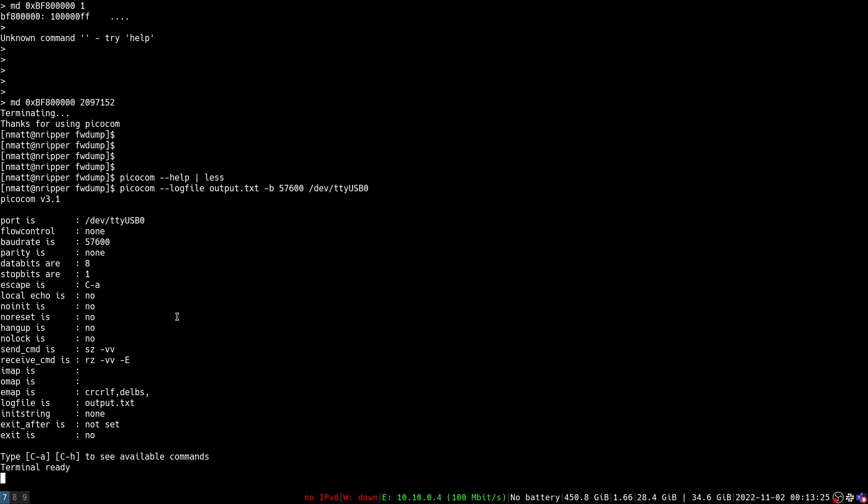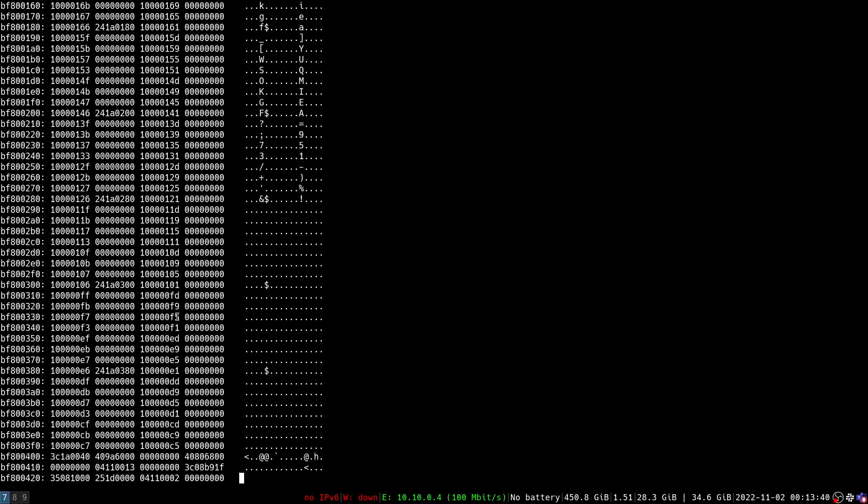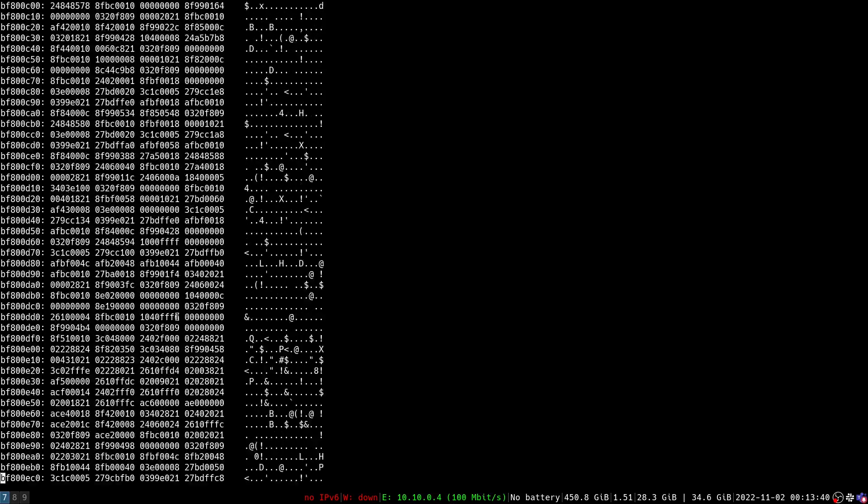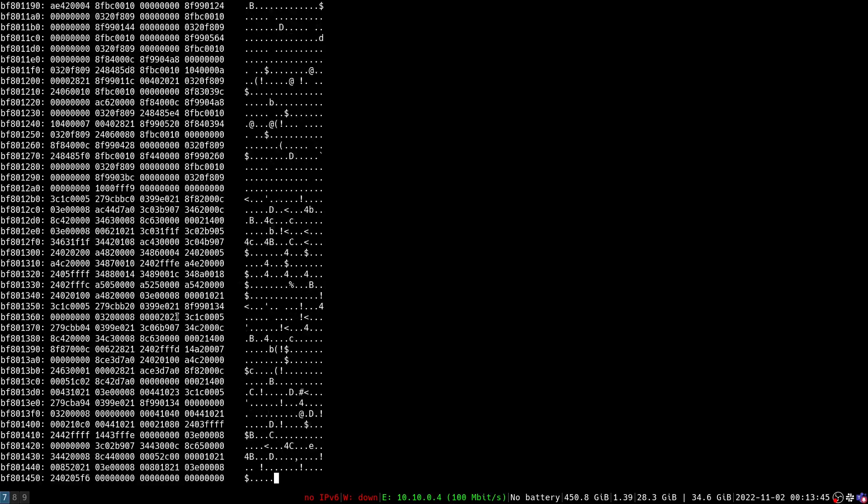So now all of the input and output that is going on over the serial connection is going to be logged into that file. I actually already had that command typed in the UART terminal. So I can just hit enter and now that command gets run.